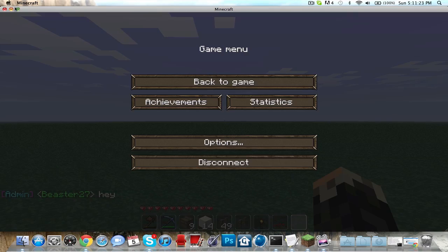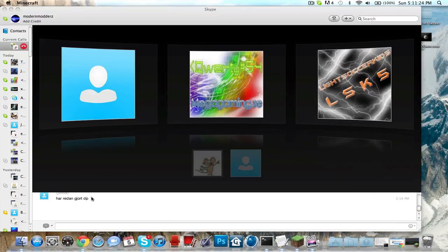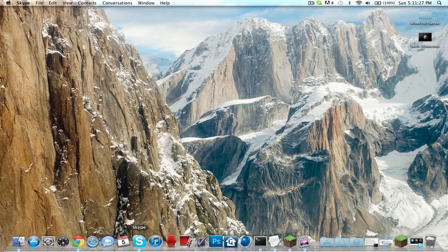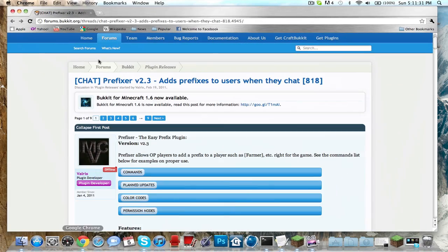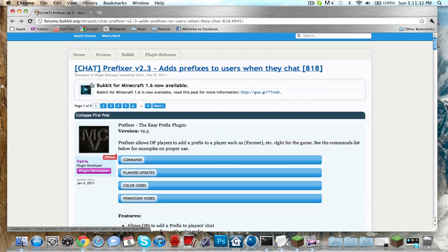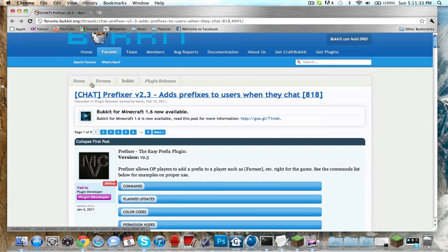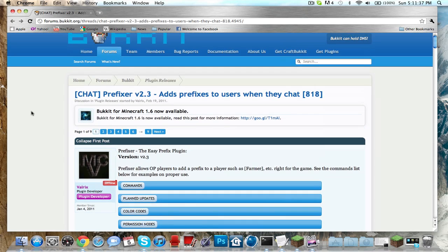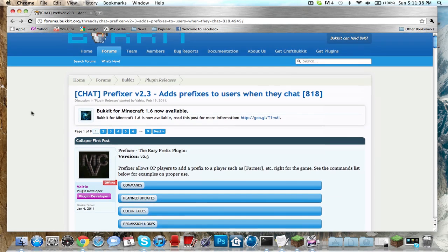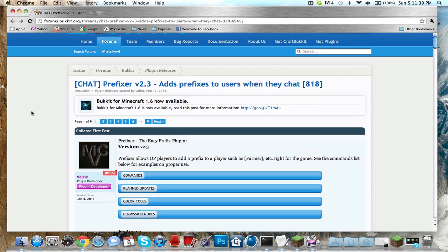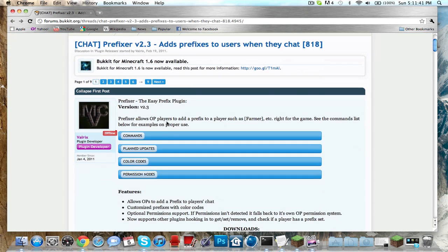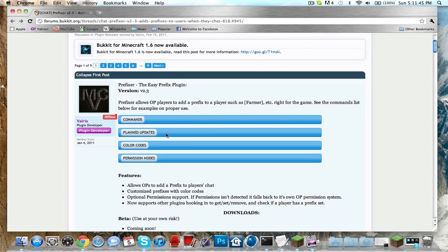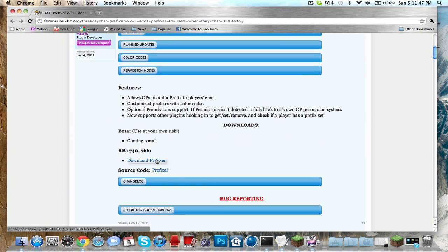Let's close this. We want to go to Google Chrome and I'm going to link to this - it's called the Prefixer v2.3, adds prefixes to users when they chat. This is not the one I exactly have but I should update, so it doesn't really matter. All you have to do is download the Prefixer and click save.